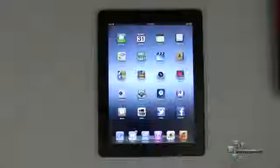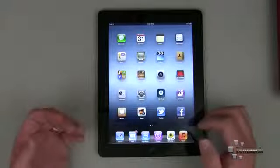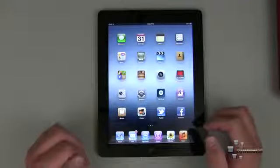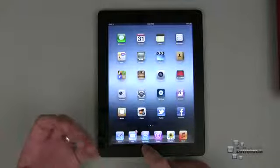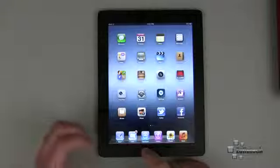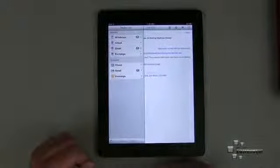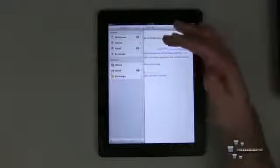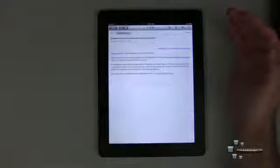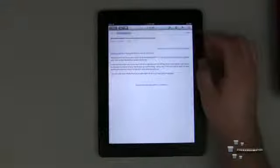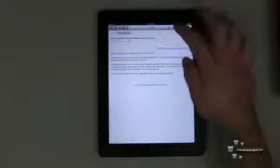Now let's set the Windows 8 tablet aside and look at iOS 5. In iOS 5 we have mail — there are other mail clients you can download as apps, and I would assume that'll be the same for Windows 8 in the future, just like Thunderbird or whatever email client you prefer on the desktop. We'll go to mail here. We have different email accounts: inbox, iCloud, Gmail, Exchange — we'll go to Gmail.